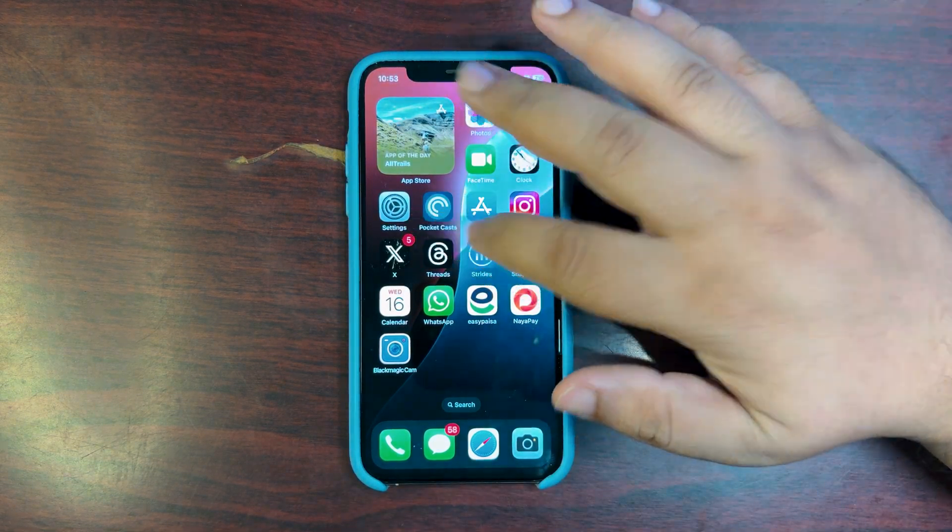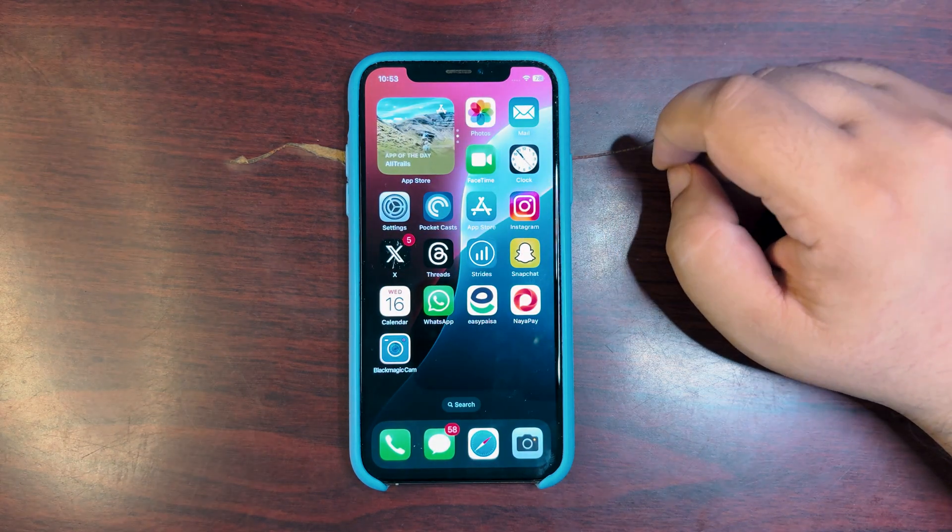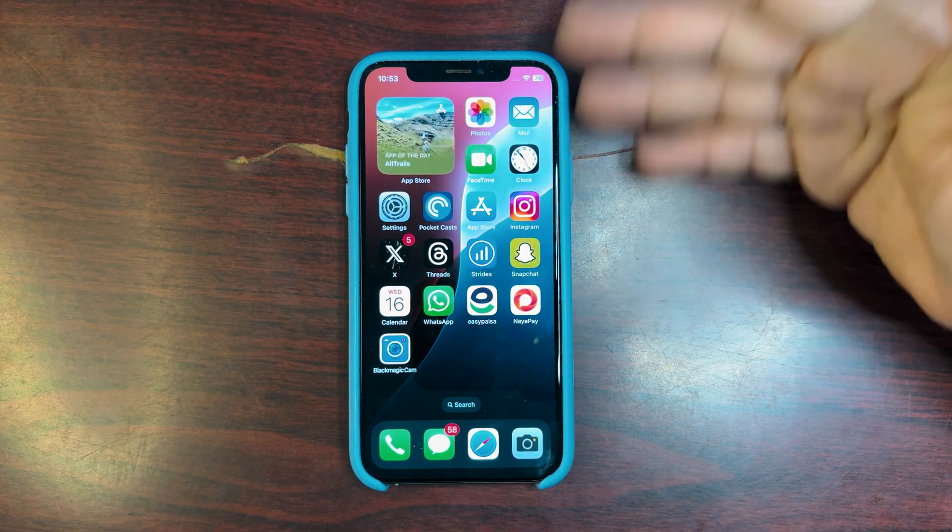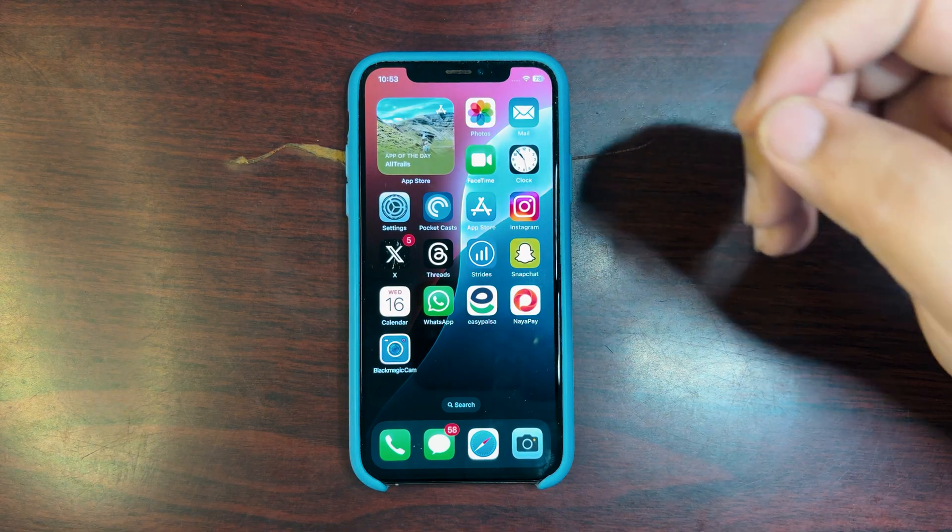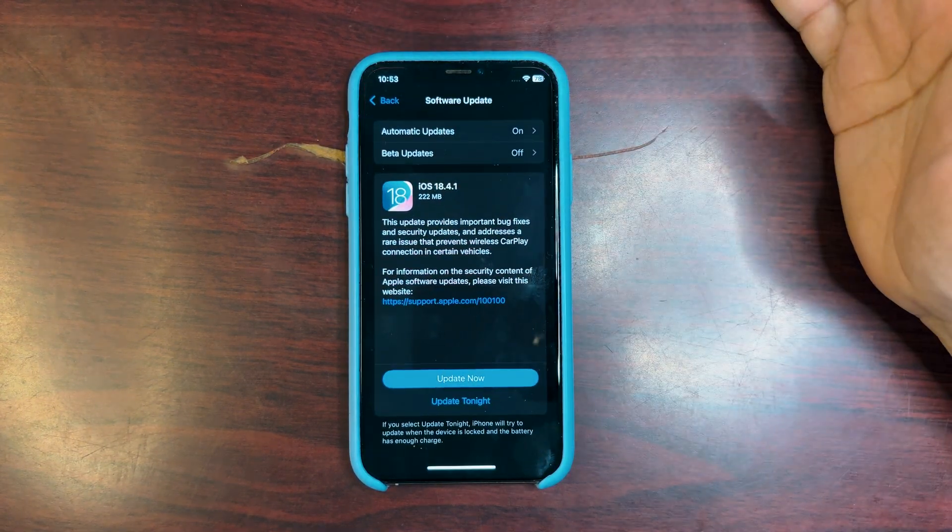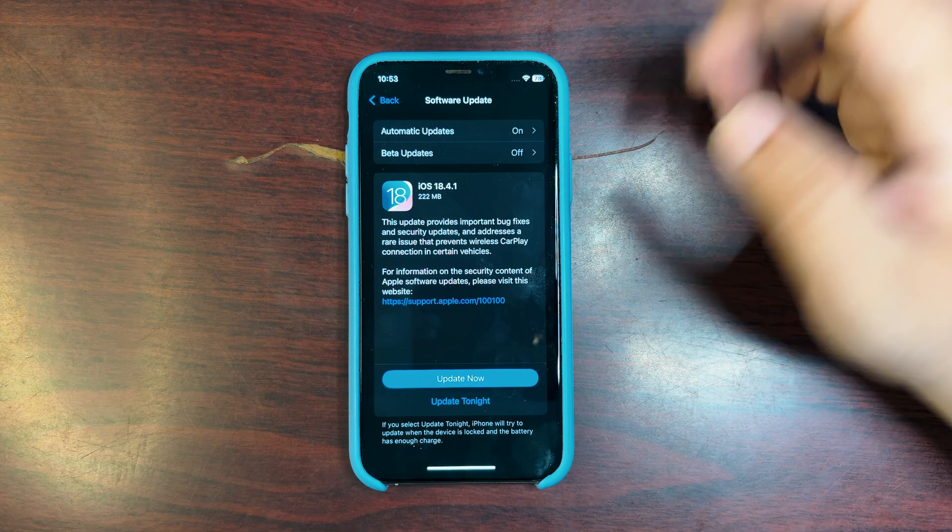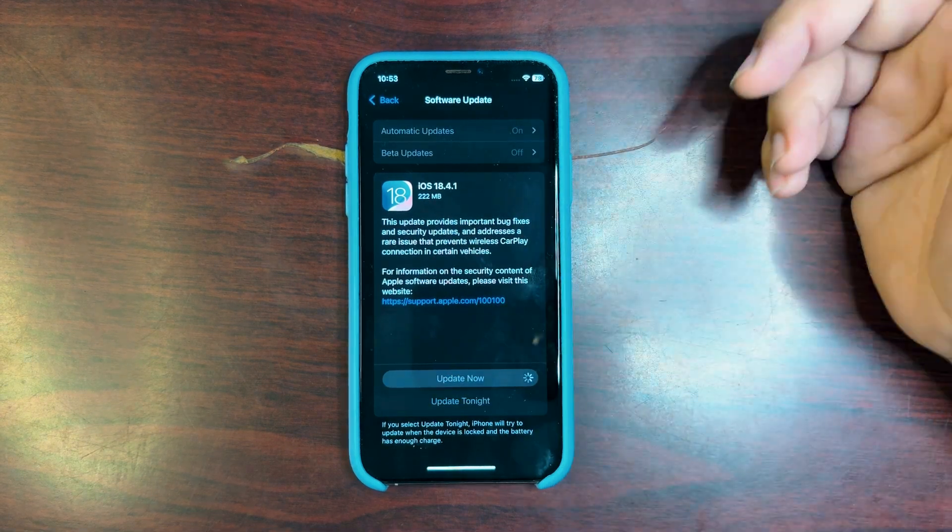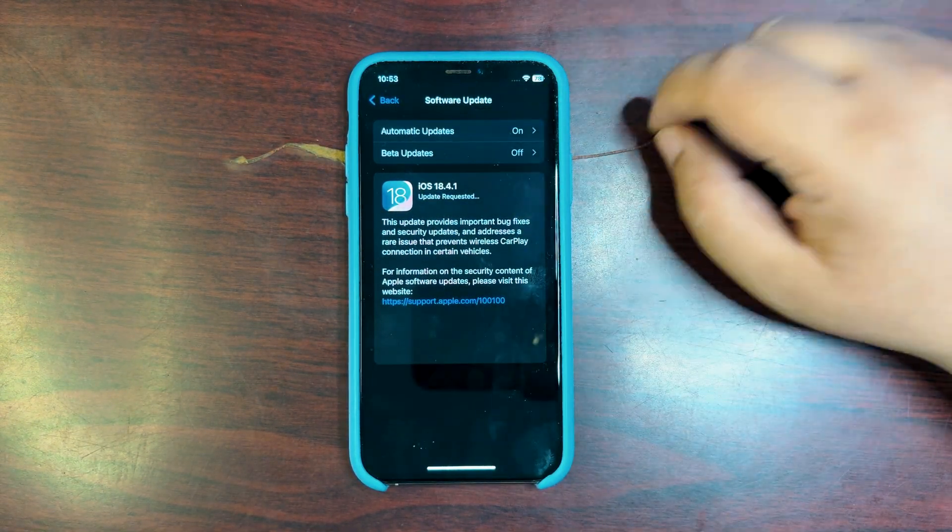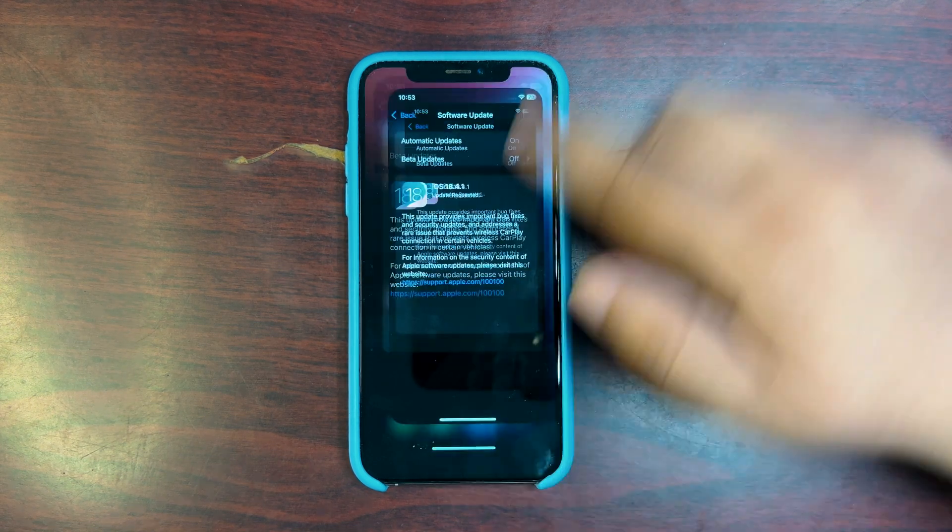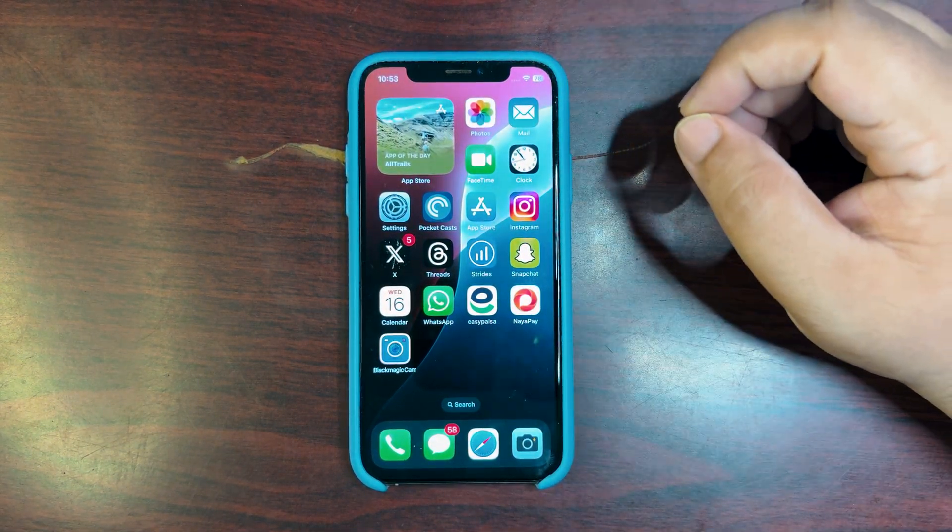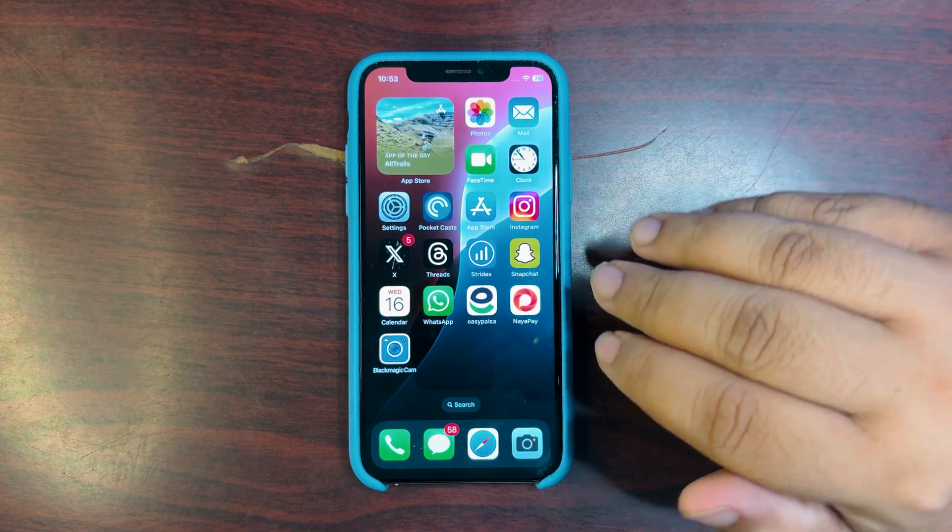Well, a small simple update: iOS 18.4.1 is out as it was expected. It is a bug fix update, so it is recommended for everyone to install. Just install this update on your device. I'm also gonna install this update and yeah, it's a small update overall.